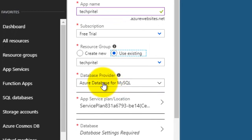The database provider is currently set to Azure Database for MySQL, so we are using MySQL as the backend for our new Joomla website.